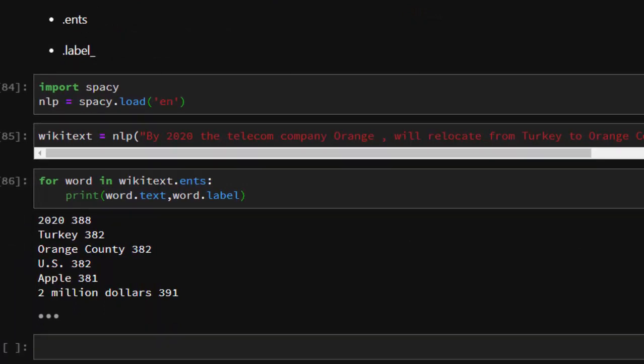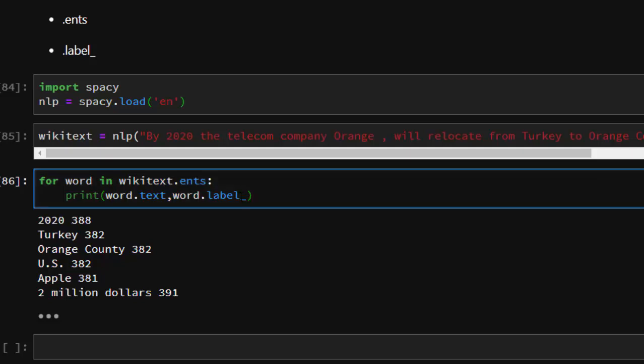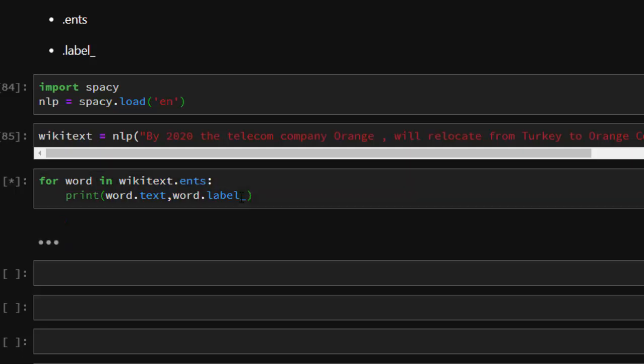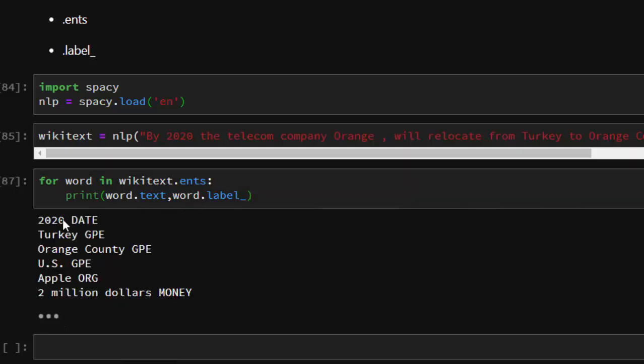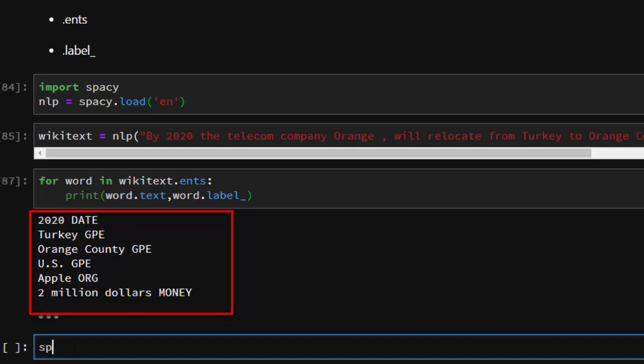It's going to extract all the entities inside and recognize them accordingly. But we want the string representation. You see that 2020 is a DATE which is actually true. Turkey is a GPE.